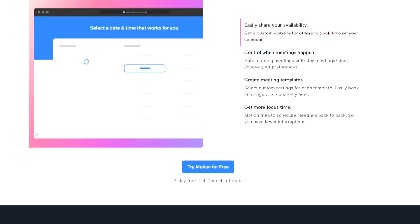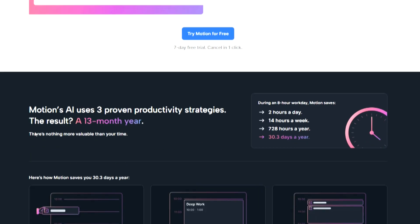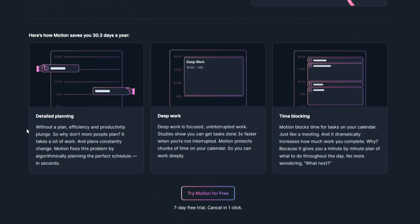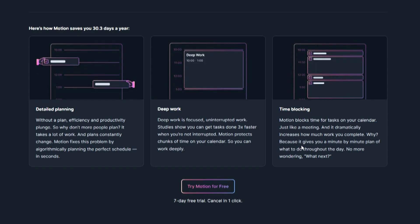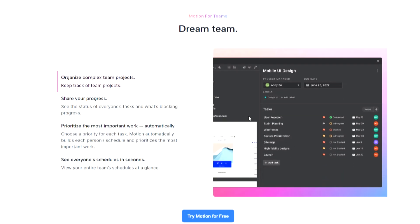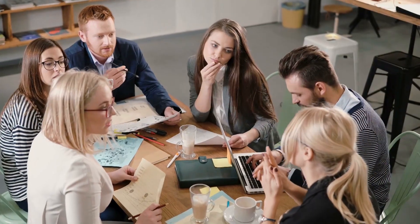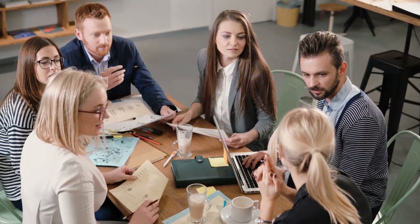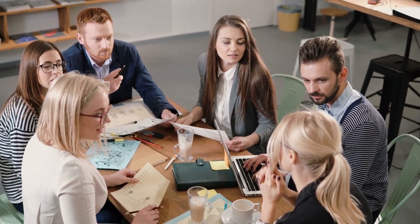In summary, Motion offers a comprehensive solution for productivity management, enabling individuals and teams to maximize their potential and accomplish more in less time. Thank you for joining us in this incredible journey to uncover four awesome tools that have the power to skyrocket your productivity.